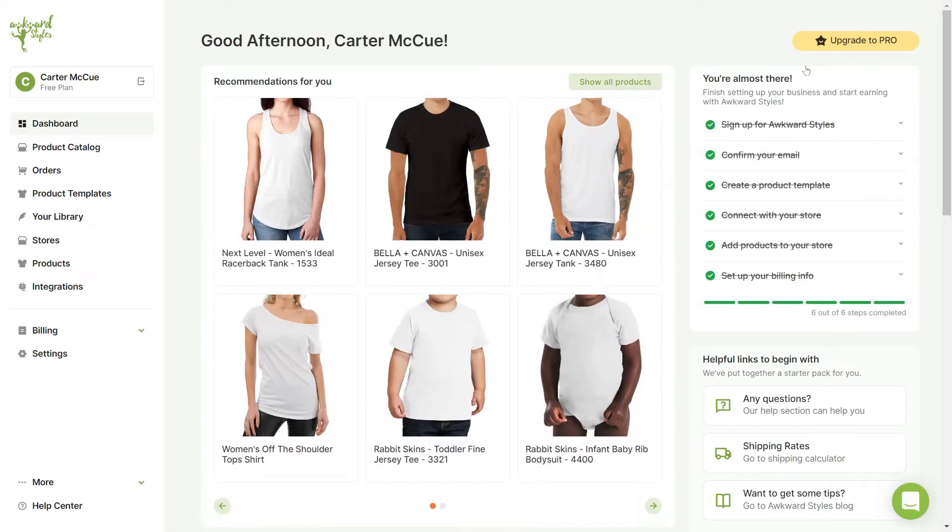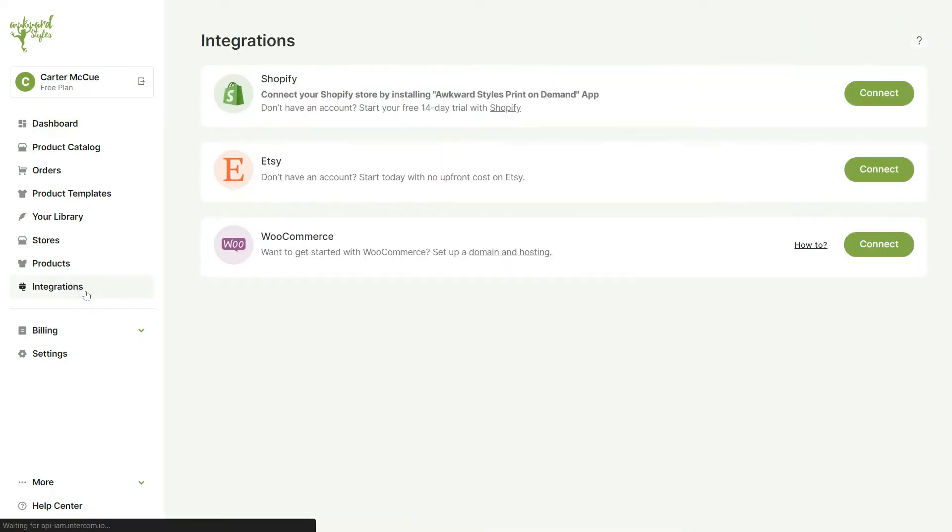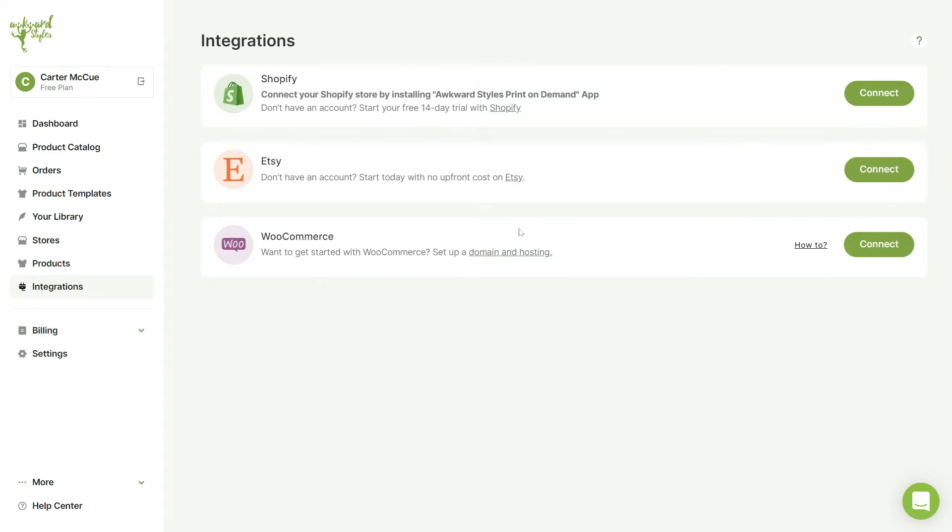From your dashboard click on the integrations tab on the left panel. In the integrations page you'll be able to connect your Shopify, Etsy, and WooCommerce stores. Let's click to connect our Etsy store.